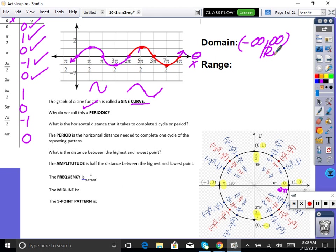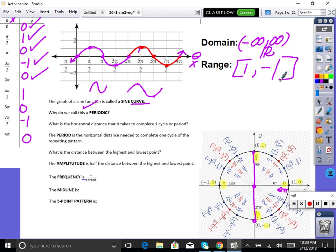Our range: because the unit circle has a radius of one, our highest value will be up at one and our lowest will be at negative one. So the range is between negative one and one. You would put brackets because it lands right on negative one and one.